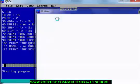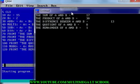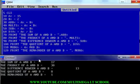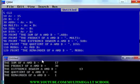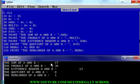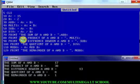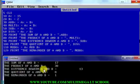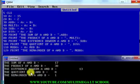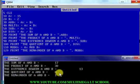So it ran. You can see the sum of A and B equals 17. Of course, 15 plus 2 is 17. The product of the two numbers is 30. The difference between the two numbers is 13, and the quotient of the numbers is 7.